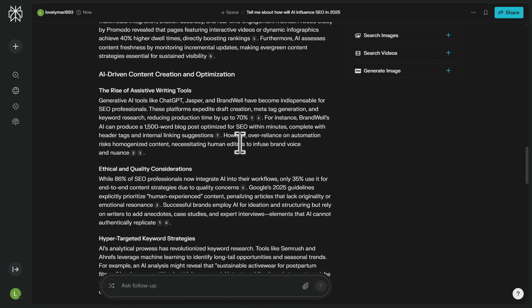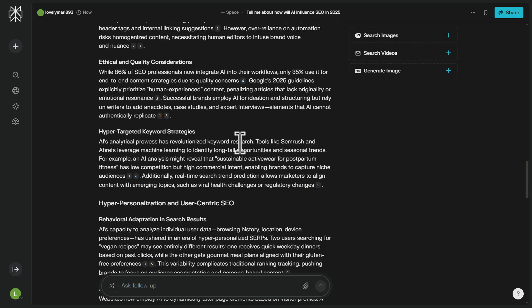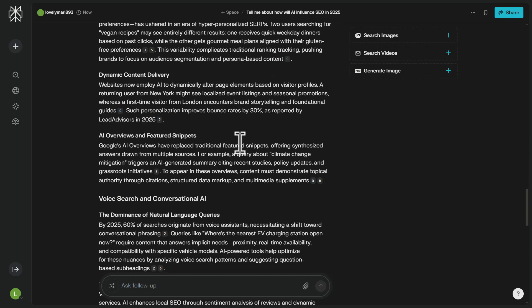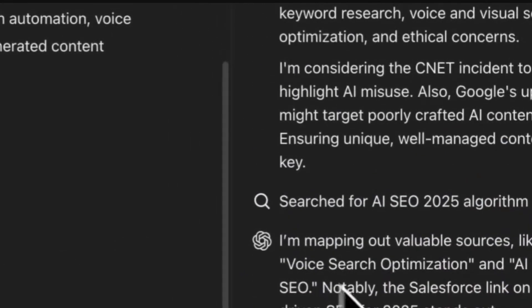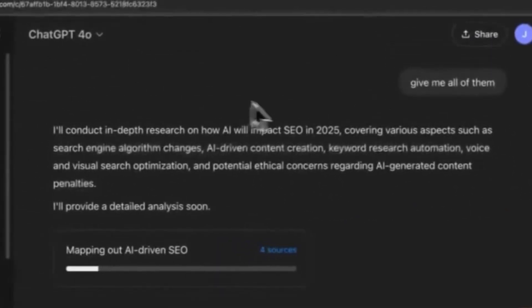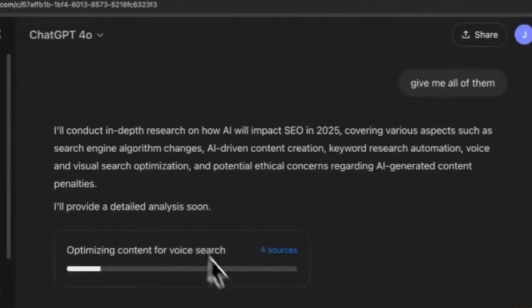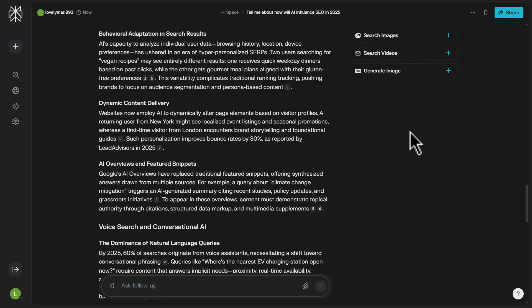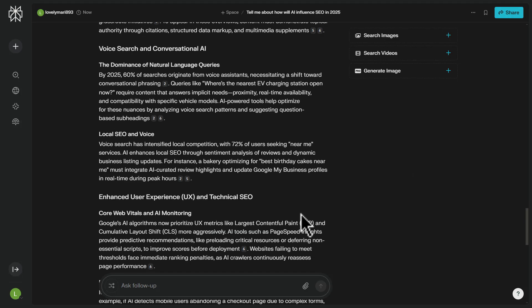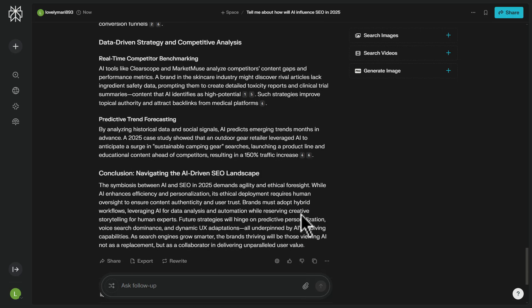This has clearly been triggered by the release of ChatGPT's deep research. But as you can see, you get very similar outputs, except Perplexity seems a lot faster. ChatGPT is not even — I would say it's probably about 20% of the way through — so it's going to take quite a while to get that back, whereas Perplexity has already come back with the goods.